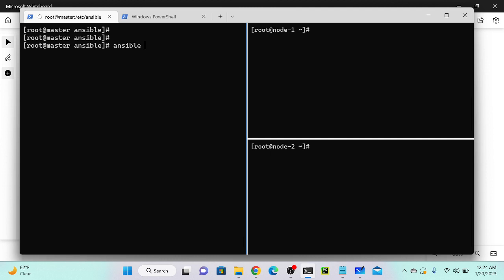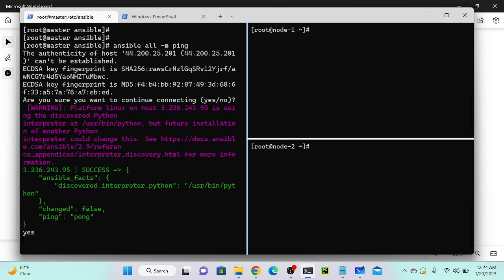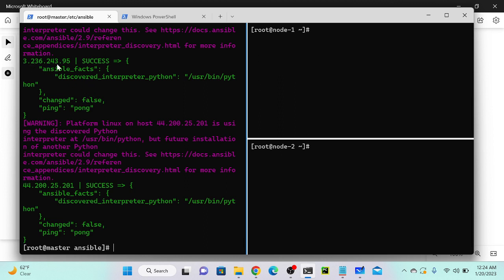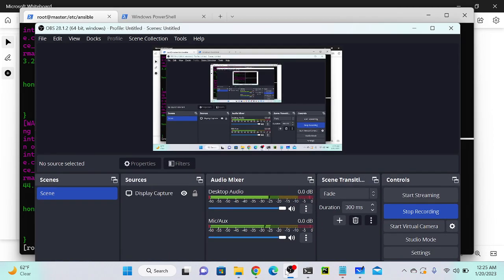Now I'll run 'ansible all -m ping' again. You can see that we're getting two replies - one from 243.95 and another from 25.201, which means we successfully connected both virtual machines. So the data we updated in the host file with IP addresses and the supermarket group - that is called the inventory. In Ansible, we typically call it a host file or inventory file. It was clear. Thank you.